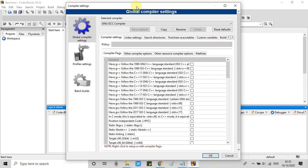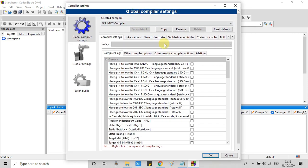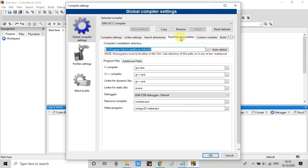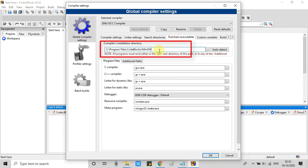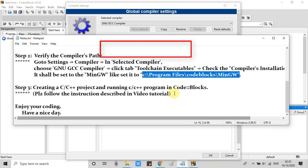And this global compiler settings window will appear in front of you. There are several tabs. So go to the toolchain executables tab. Click on it. And at this place you will see the compiler's installation directory text field.